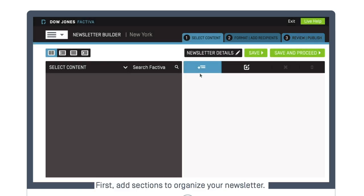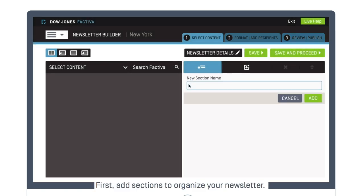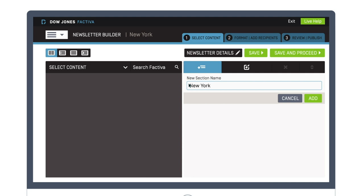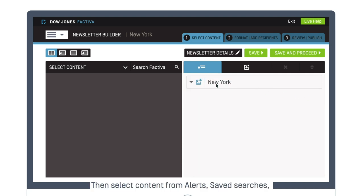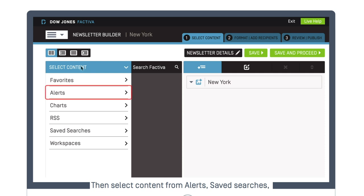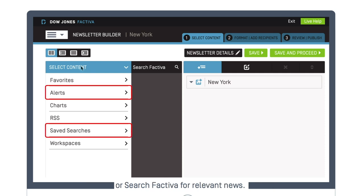First, add sections to organize your newsletter. Then select content from alerts, saved searches, or search Factiva for relevant news.